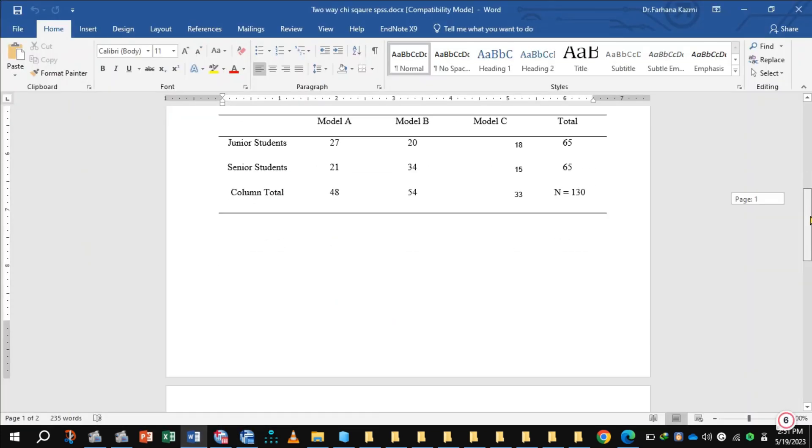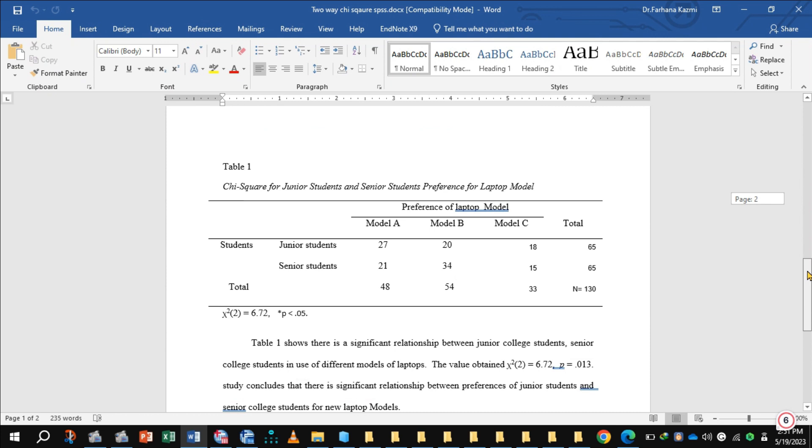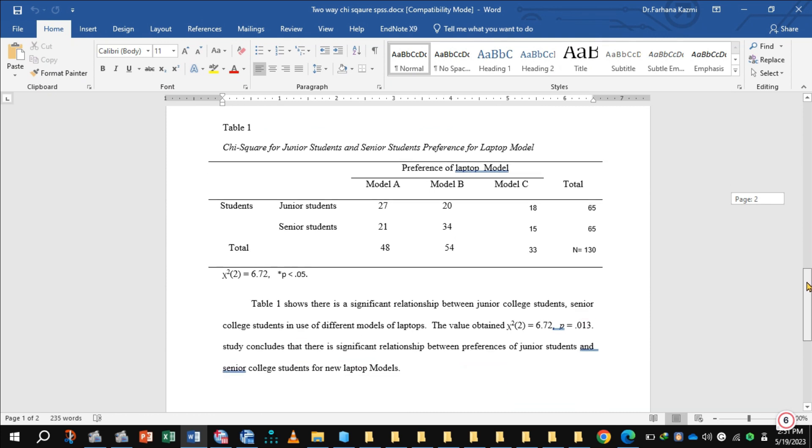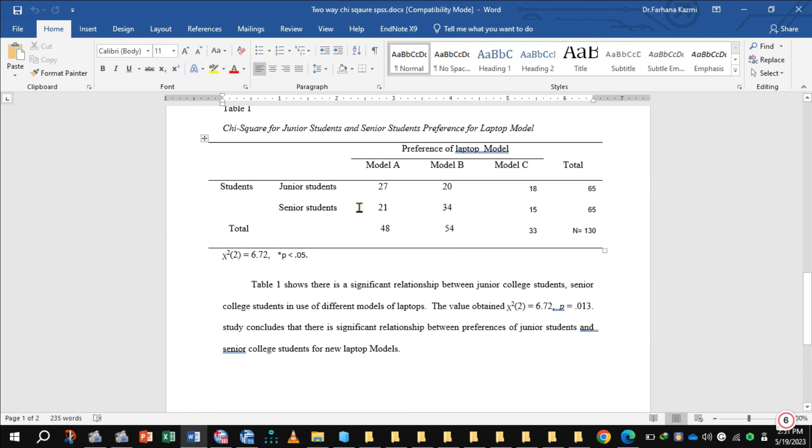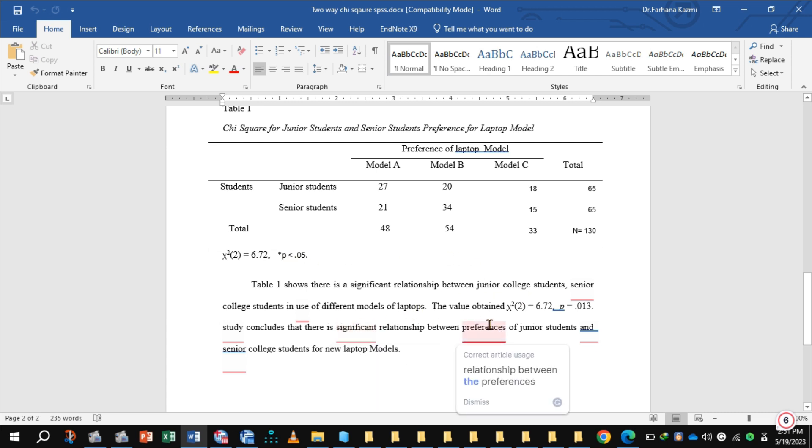Now see the result in the form of table. This is the chi-square for junior and senior student preference for laptop, and this is the chi-square value 6.73. This indicates the value obtained chi-square with 2 degrees of freedom is 6.72, and the degree of freedom is 2 because we have two categories of students.